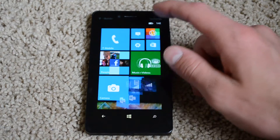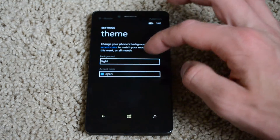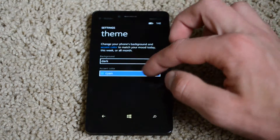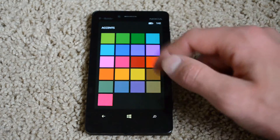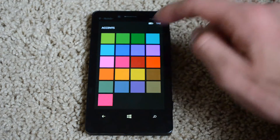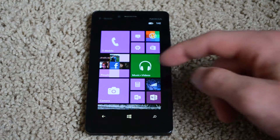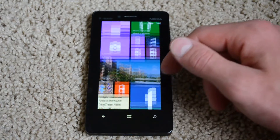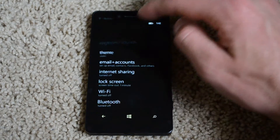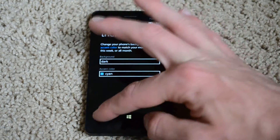Change your theme color — just go into Settings and then Theme. You can make it either light or dark; I always use dark because it fits my phone a lot better. Then you have all these colors you can choose — purple always looks kind of cool. Now when I go home you can see how that works, but I'm going to stick with cyan because that best fits my phone.